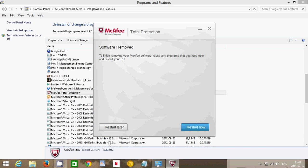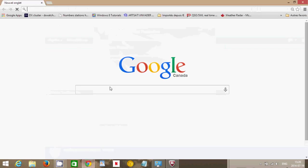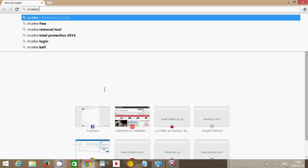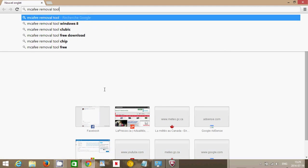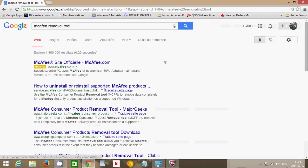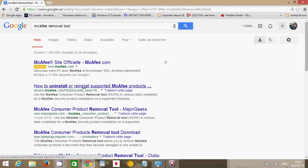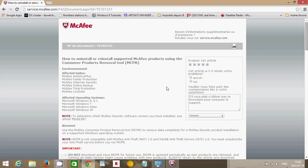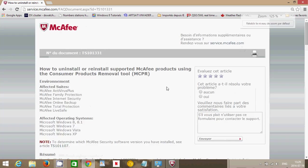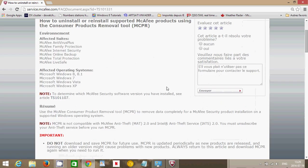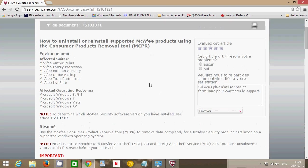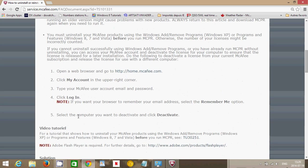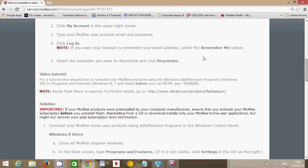If you have a problem with McAfee removal, then you can try McAfee removal tool. In the McAfee support, there is a removal tool for McAfee.